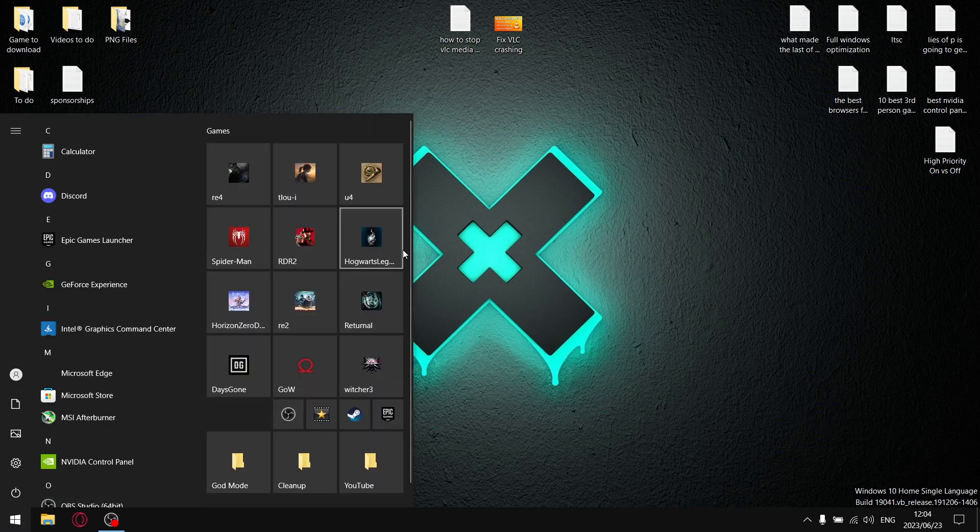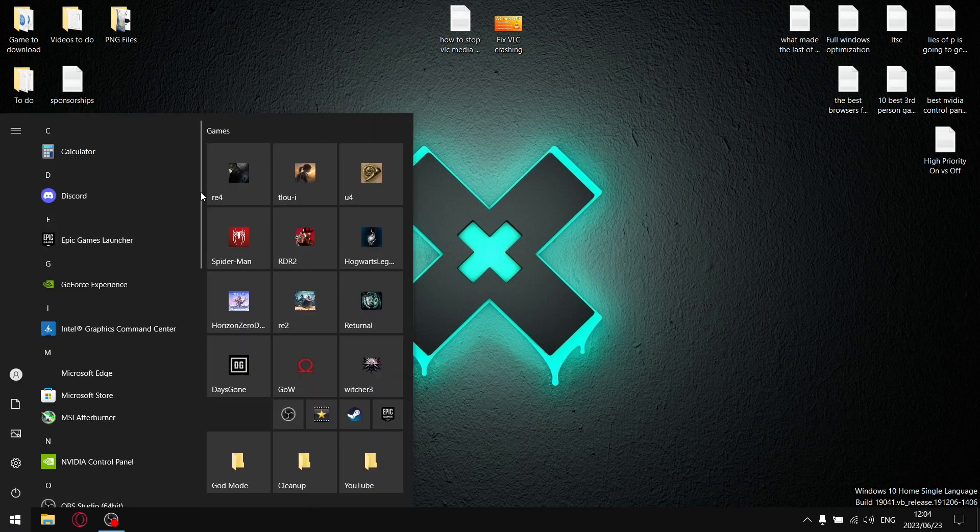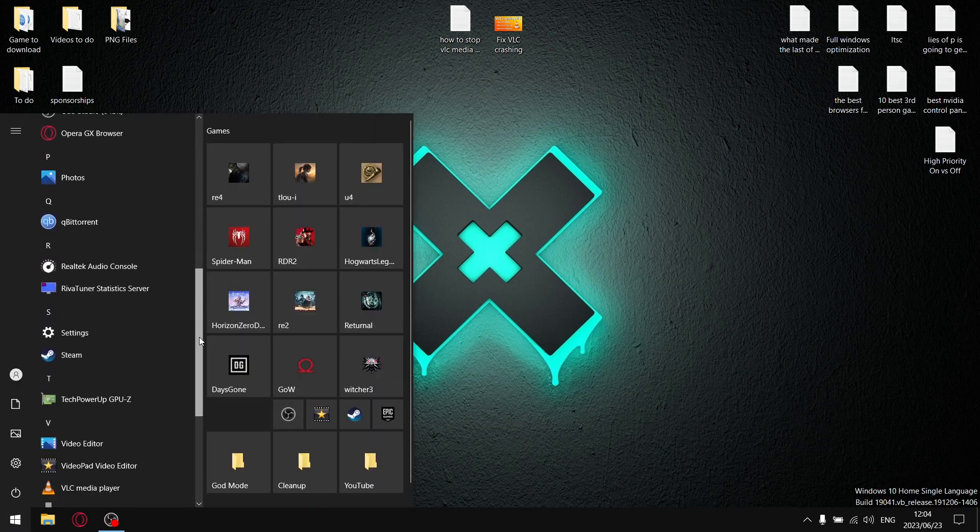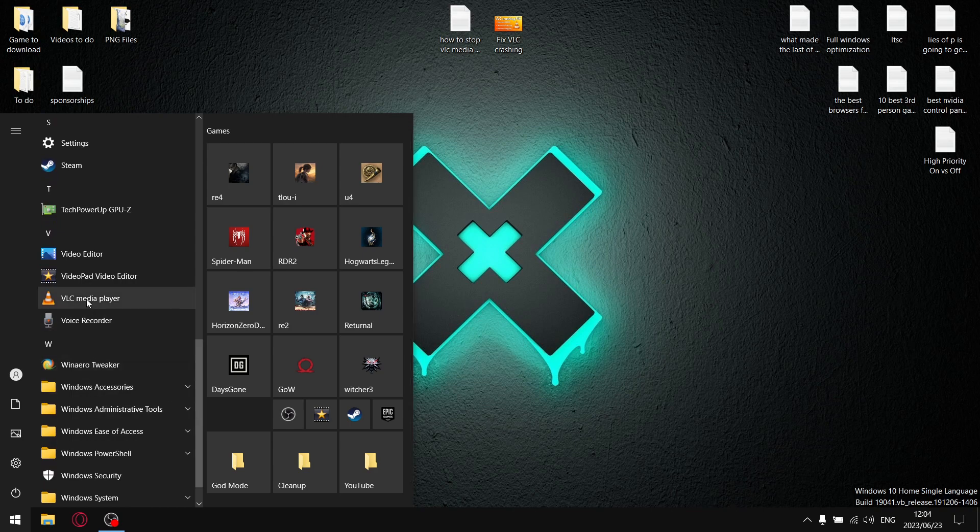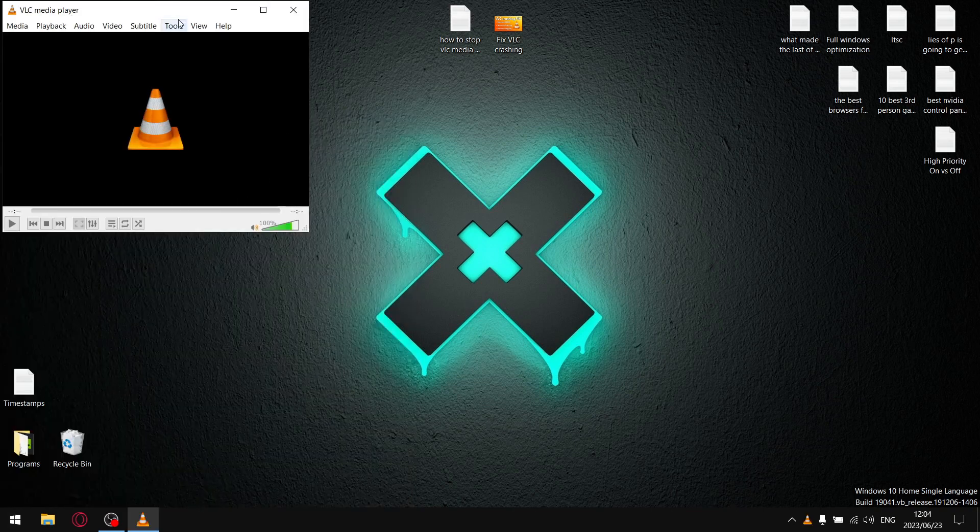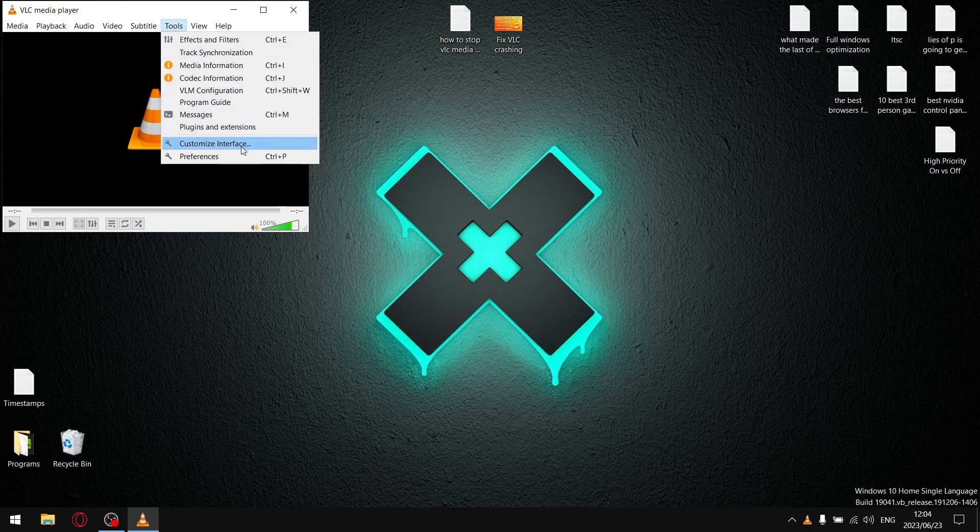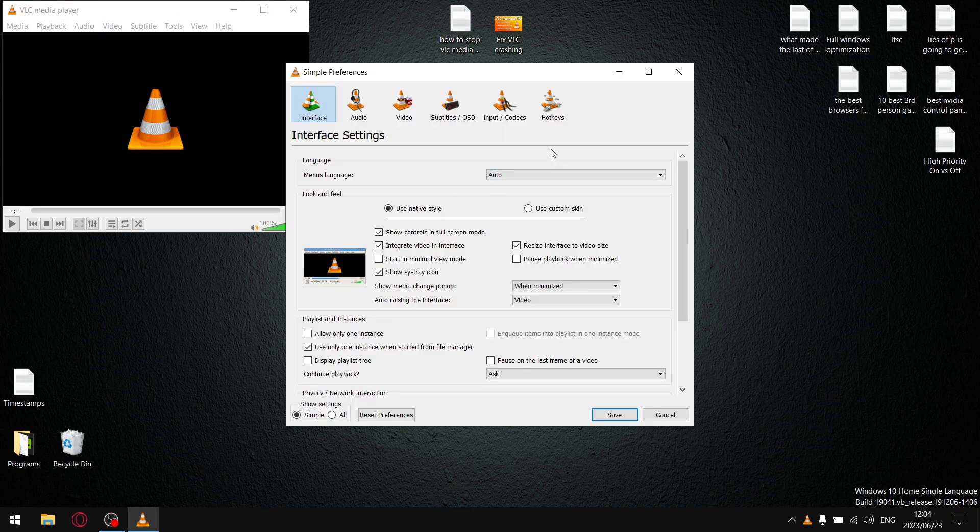First and foremost, just open up wherever you have VLC Media Player on your computer. I've got a shortcut in my Start menu, and then what you're going to do is go to Tools, then you're going to go to Preferences,